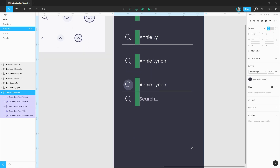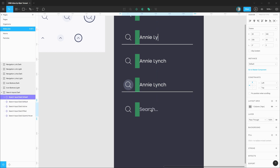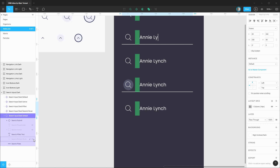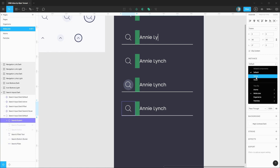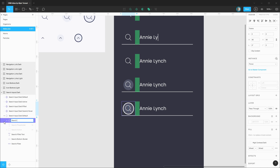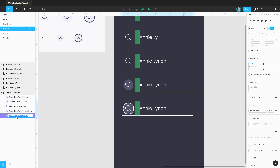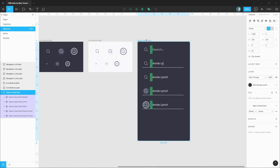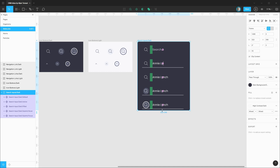After adjusting the frame size to accommodate the variations, the last ones get filled text, bottom border, and submit button in focus state — renamed 'search submit focus'. That takes care of all the variations of this search component for the dark theme.